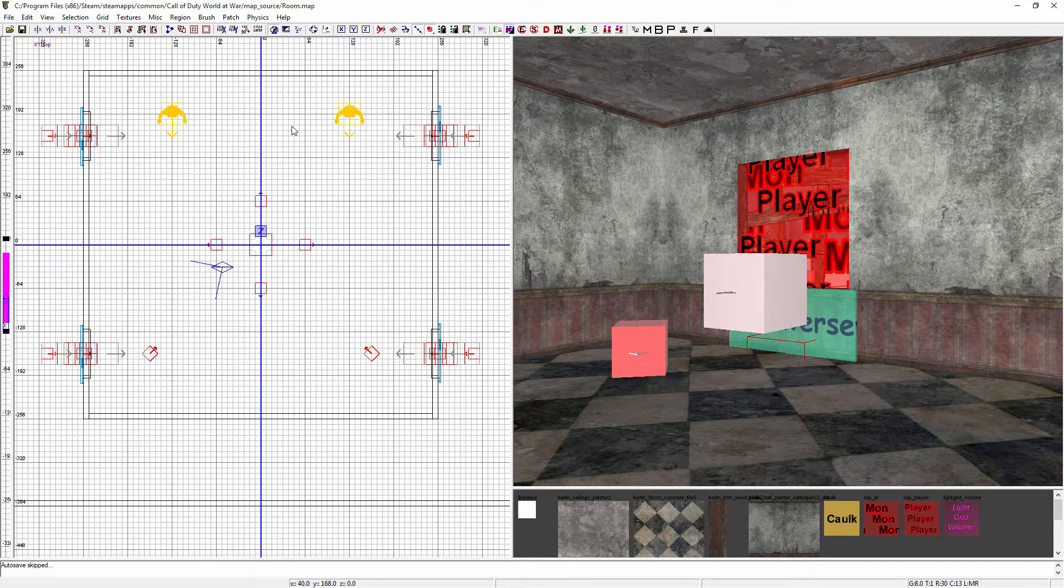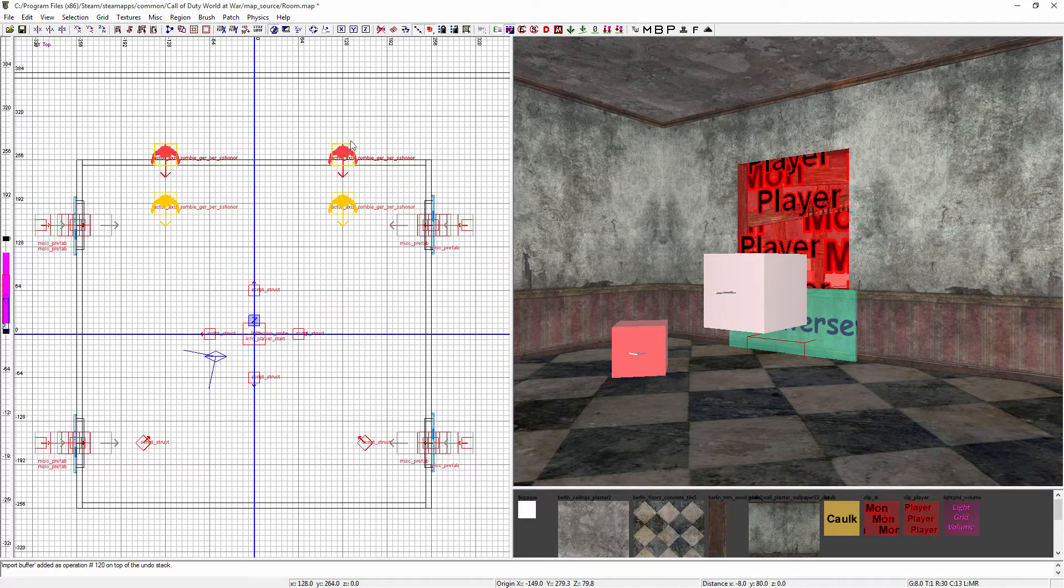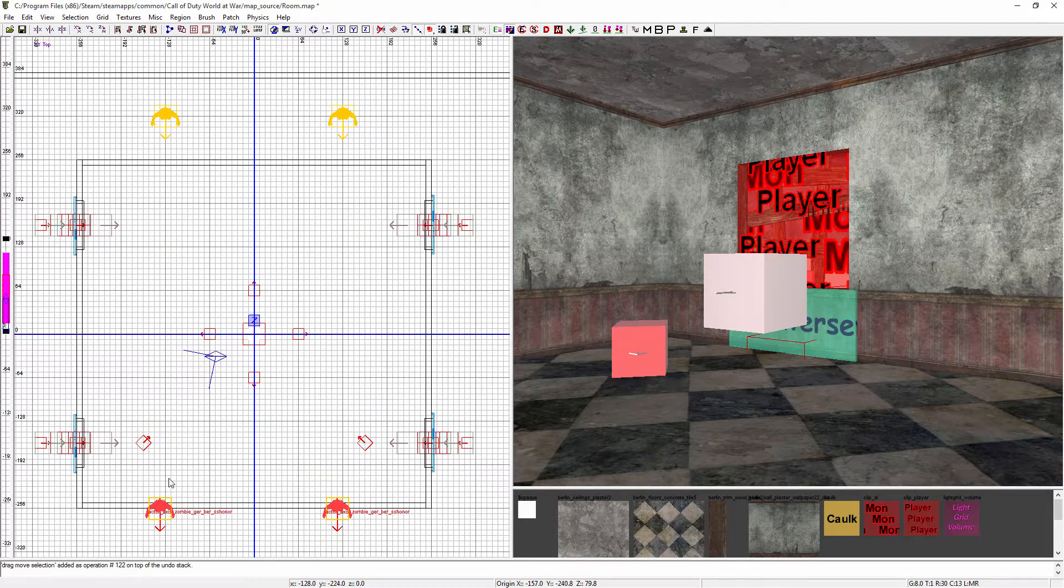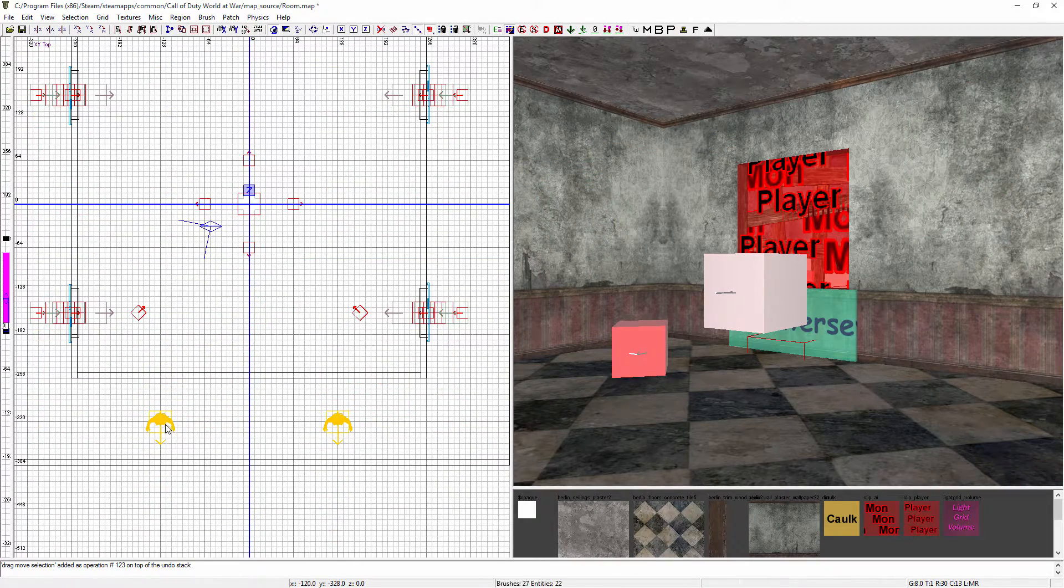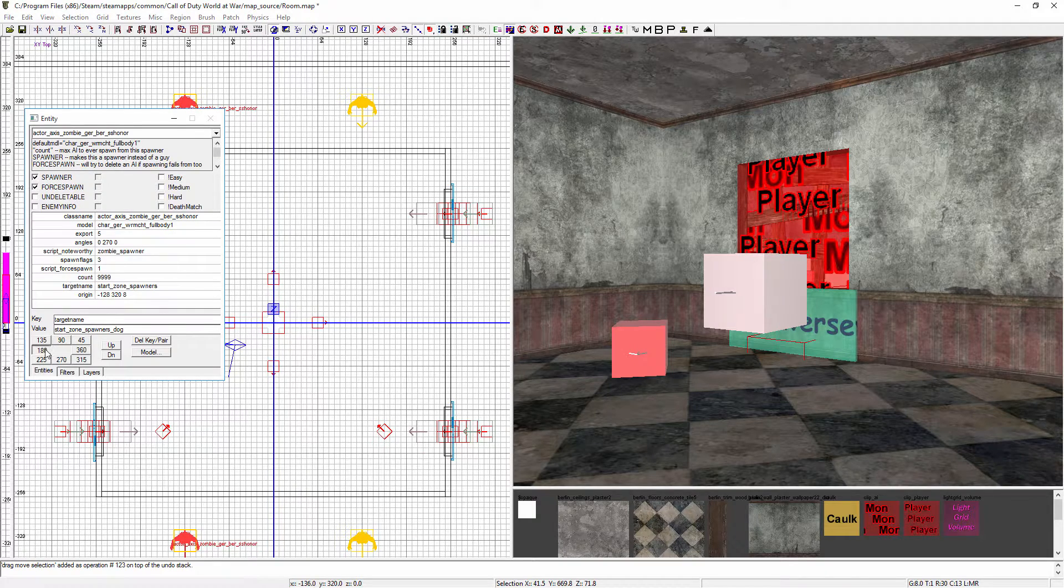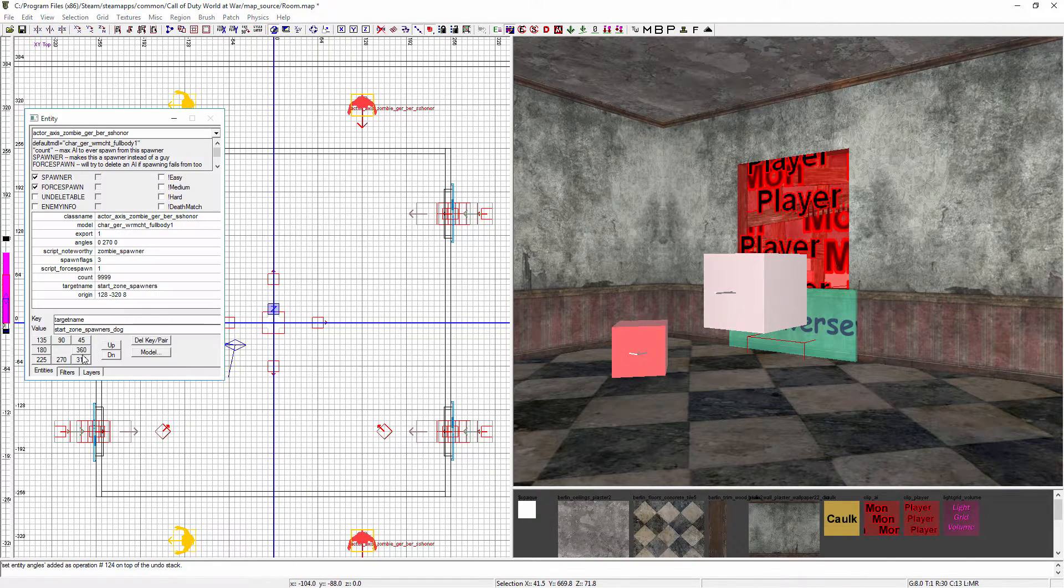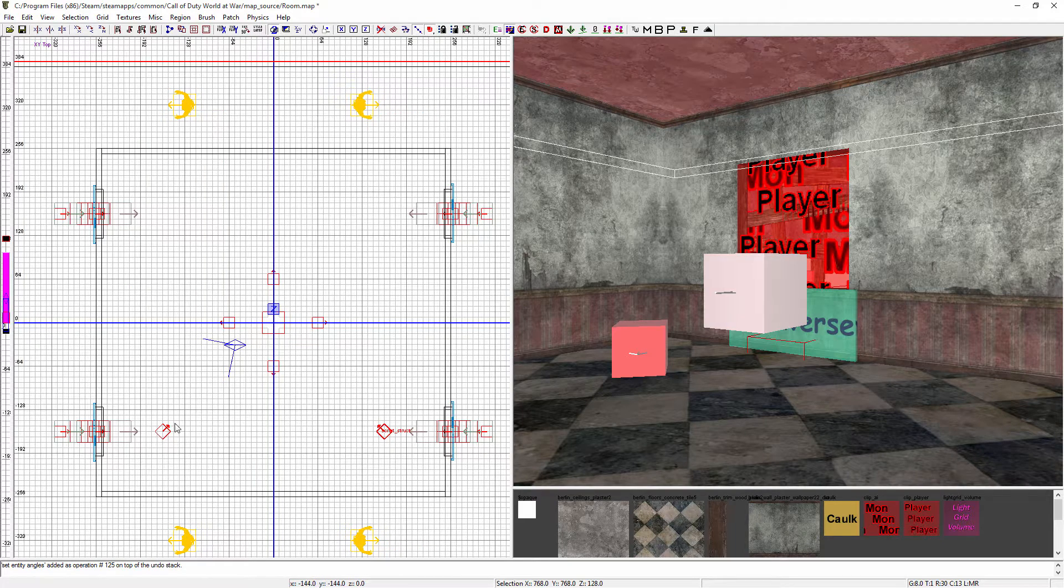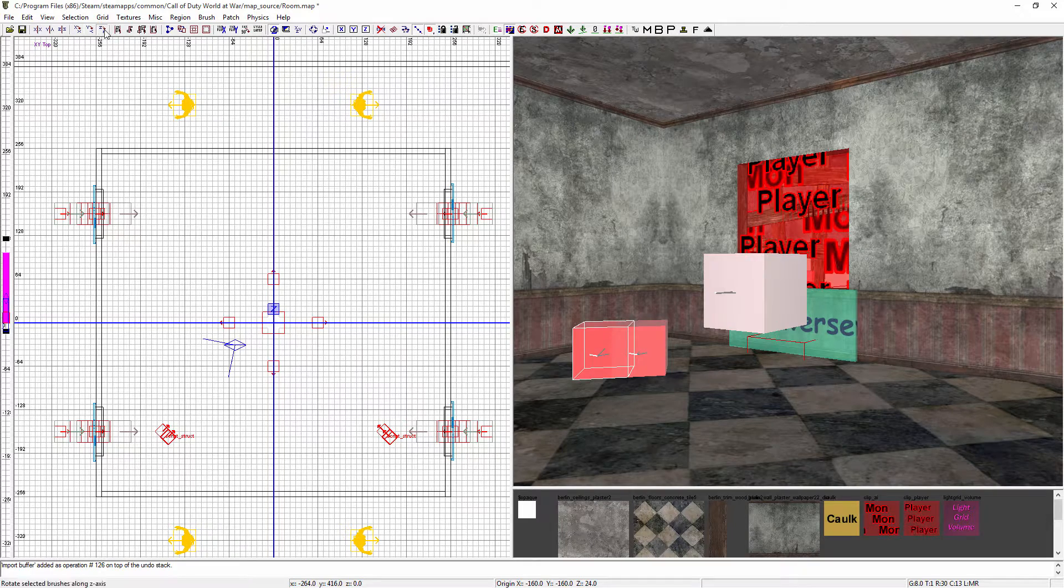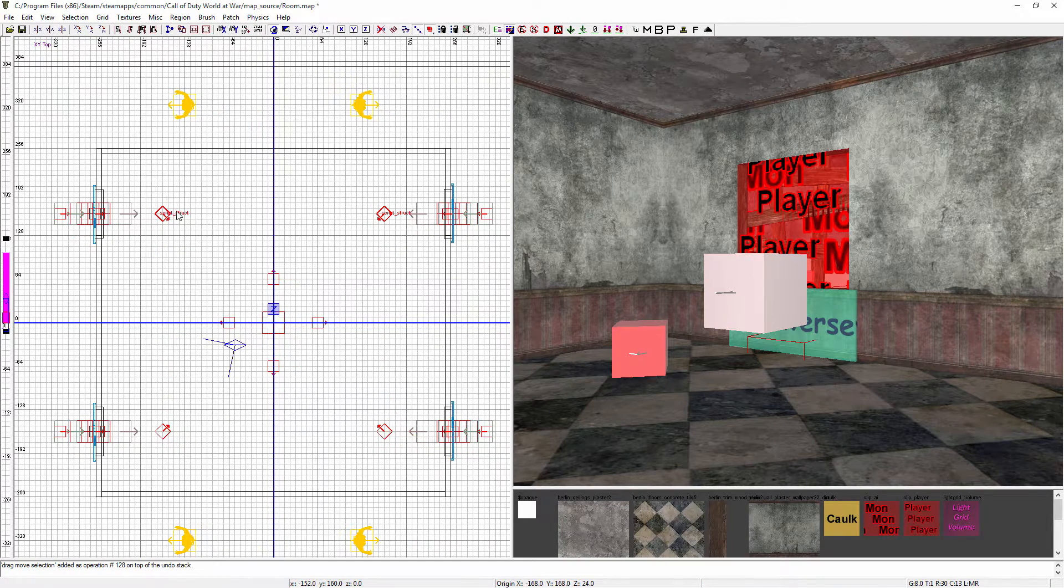First things first, we're going to select our zombies and move them to where we want them. We'll put them here and bring these ones down here. Then we'll select these to change the direction, and change these two directions as well. Then we'll copy our dog spawns and flip them around. I want them there as well so there's more than just two.